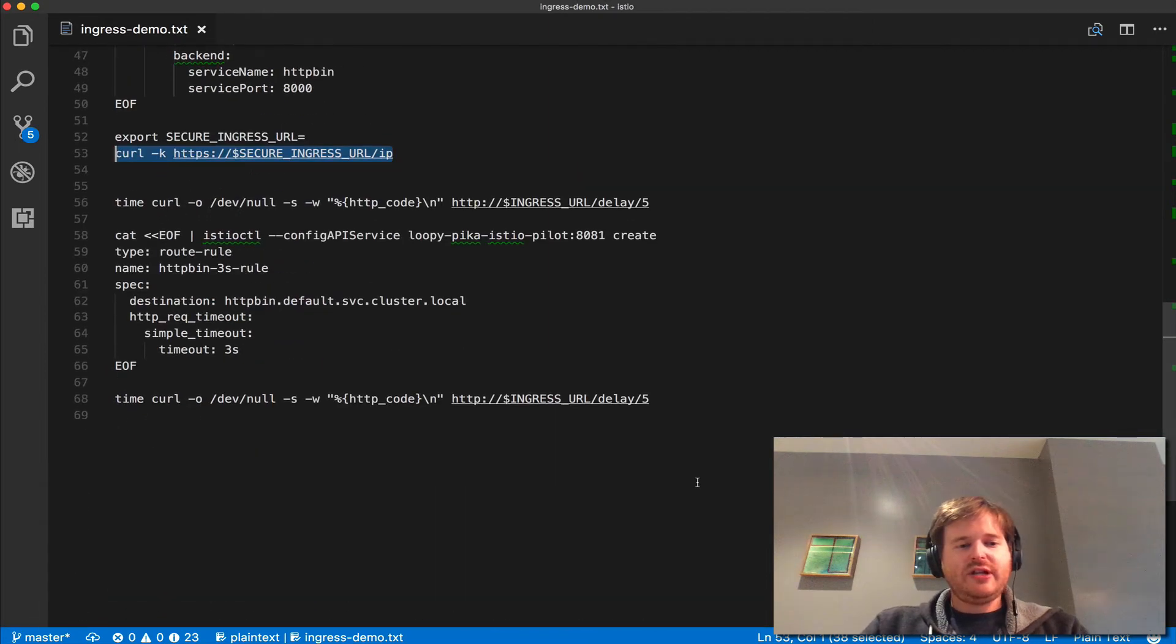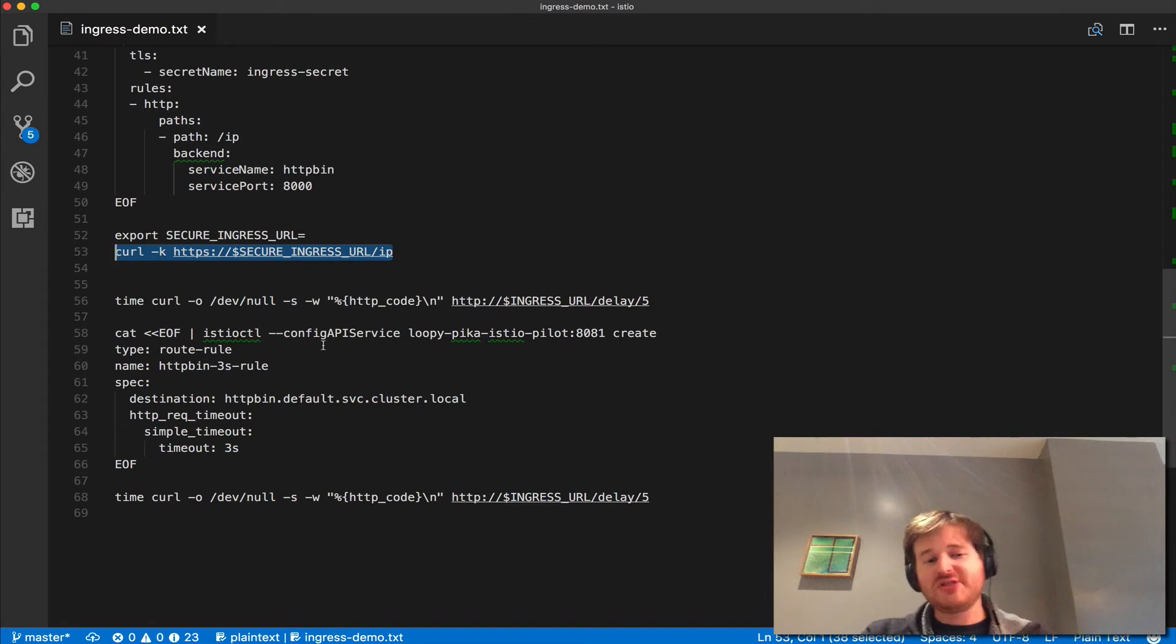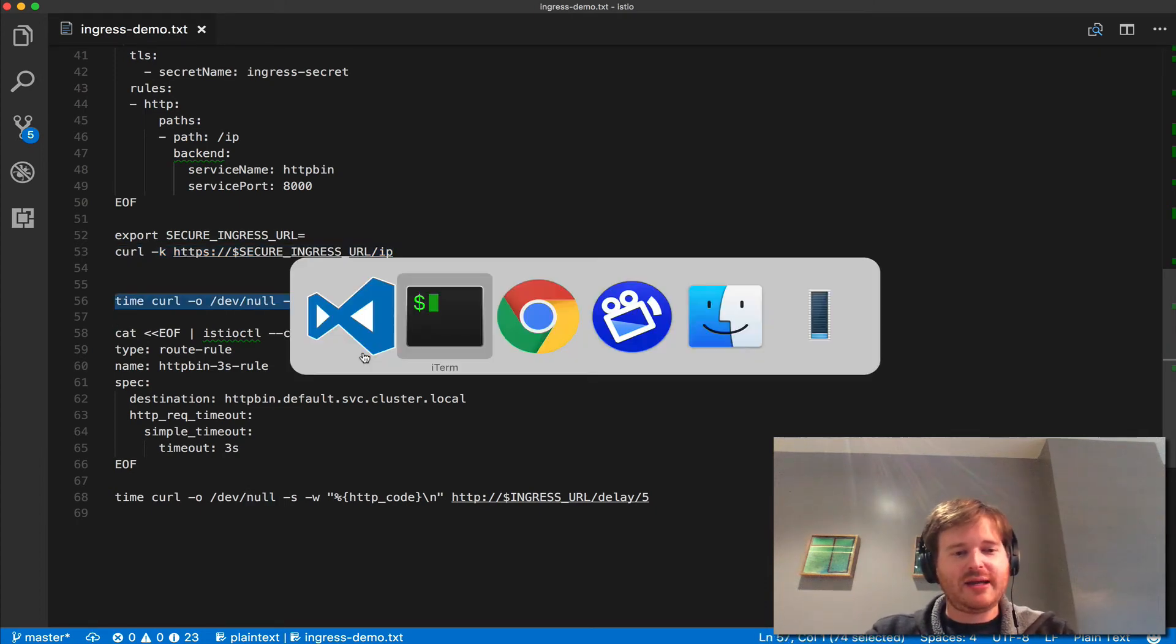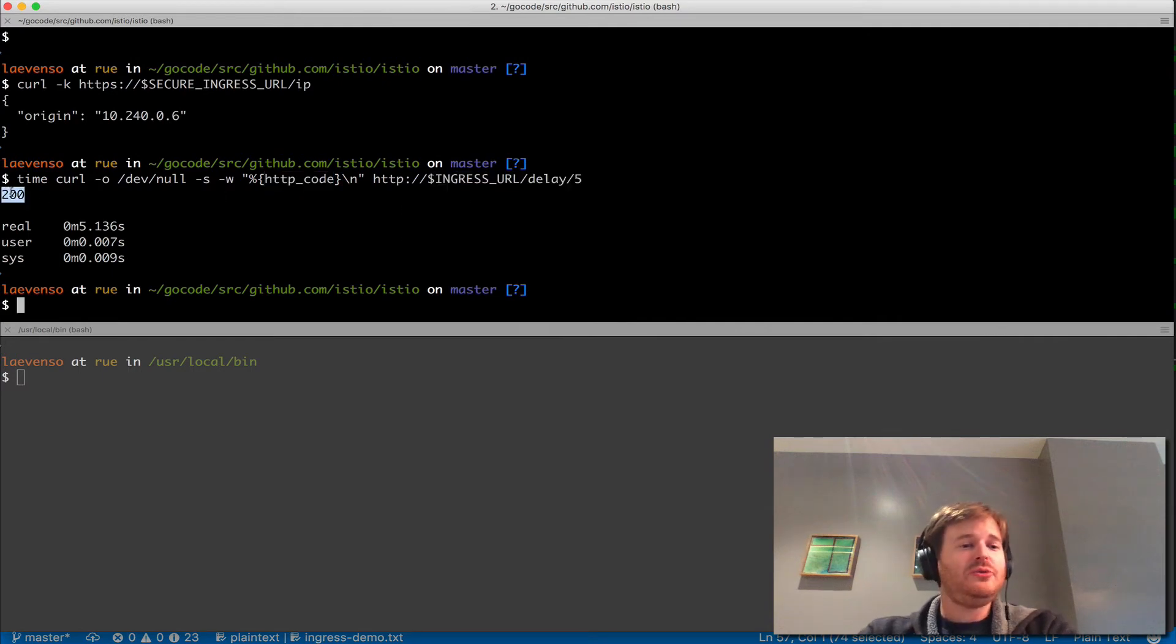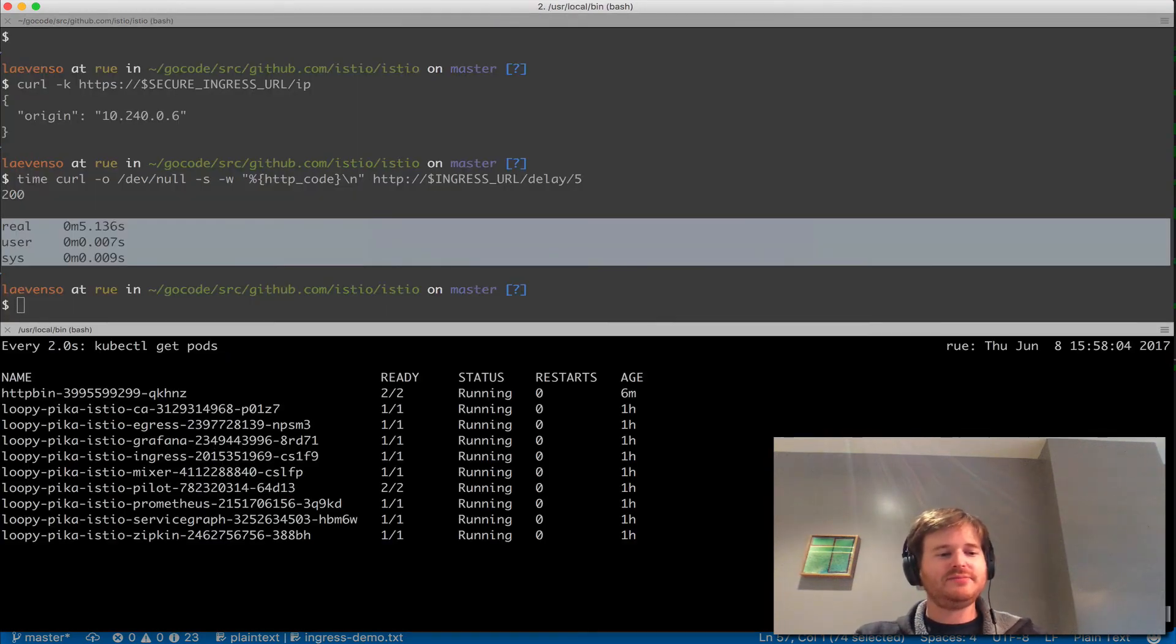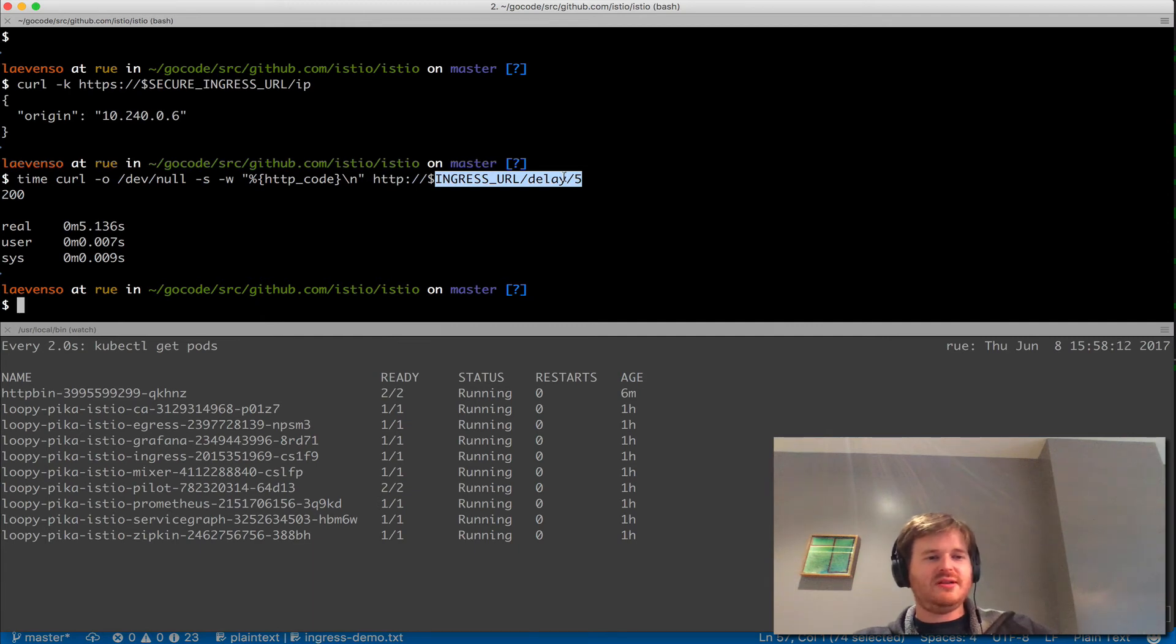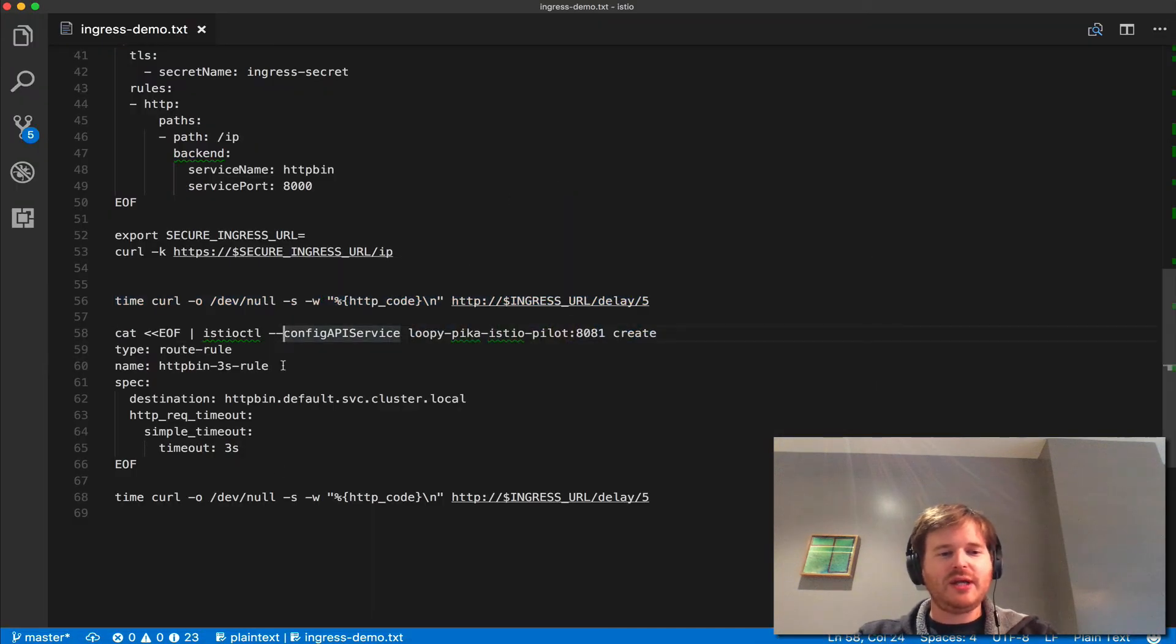Just the last piece of this is we've delivered some ingresses, we've done a secured and insecure ingress. Now we can do some policy based on those ingress. First of all what we're going to do here is go back and do a test. We're going to do a time curl and we're going to grab the HTTP code and we're going to hit delay of five. We got a 200 back and it took five seconds. As you can see this HTTP bin application that we deployed must have an endpoint that honors a delay here, so if we pass it five it's going to wait for five seconds before it returns.